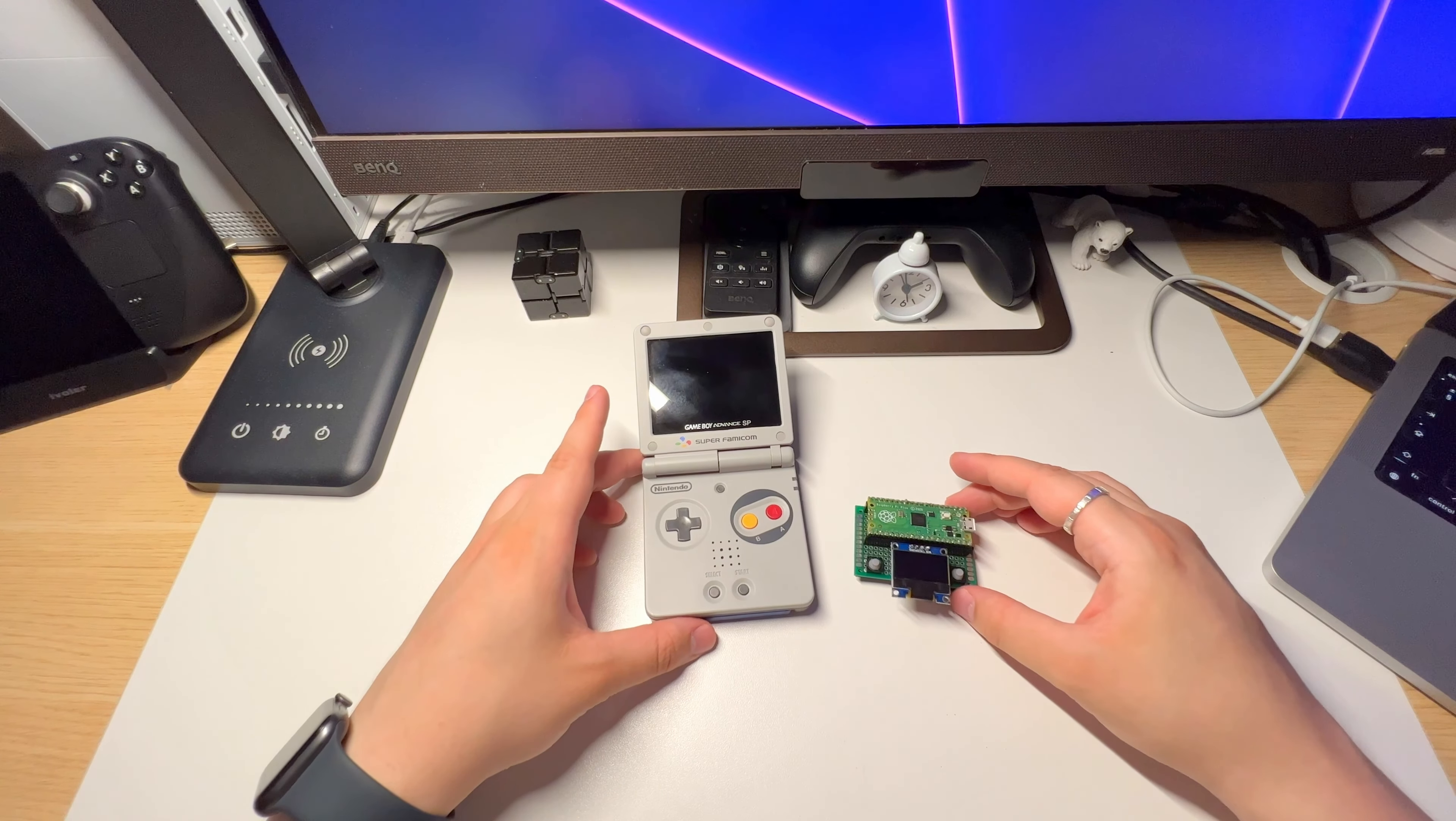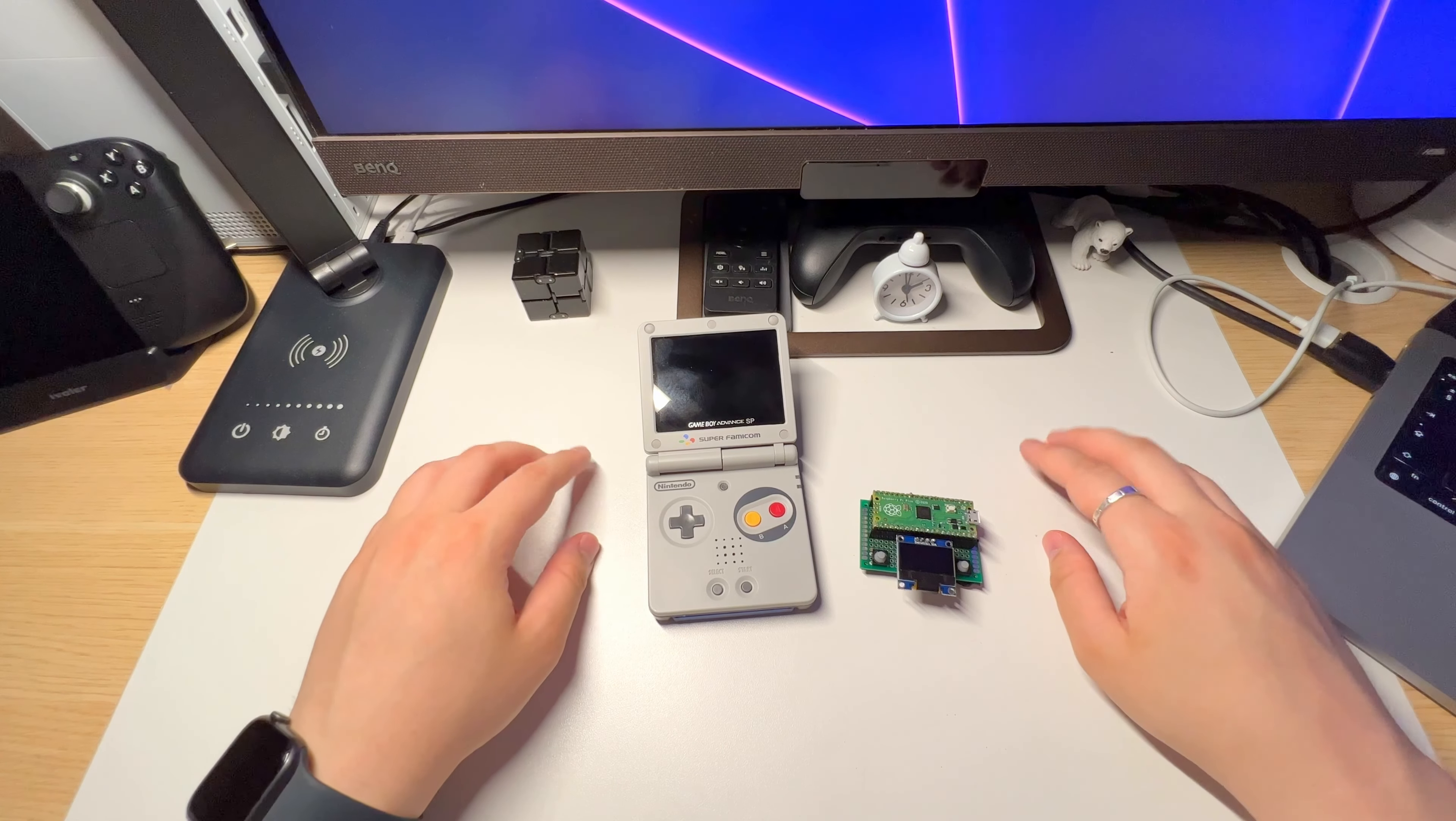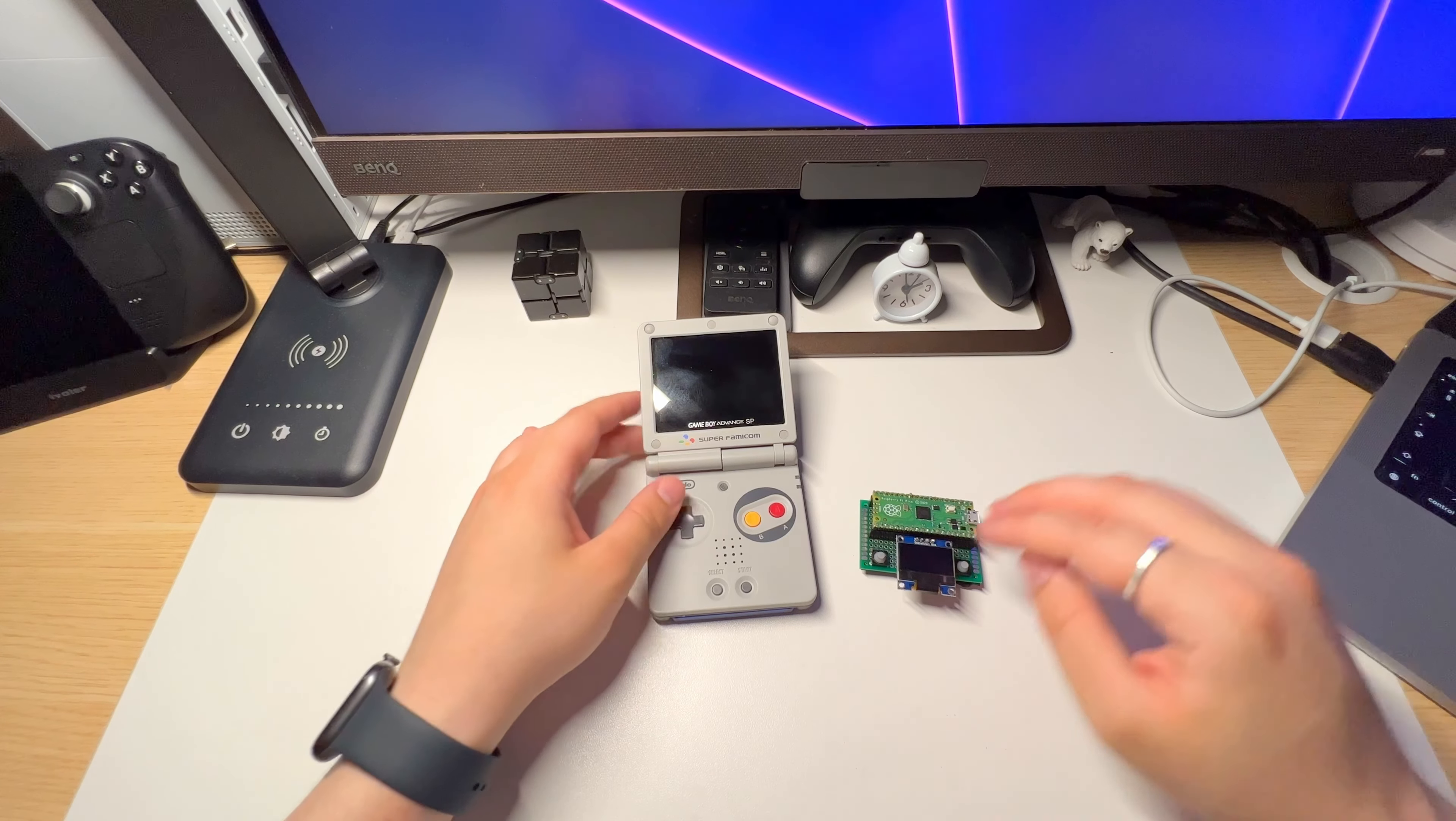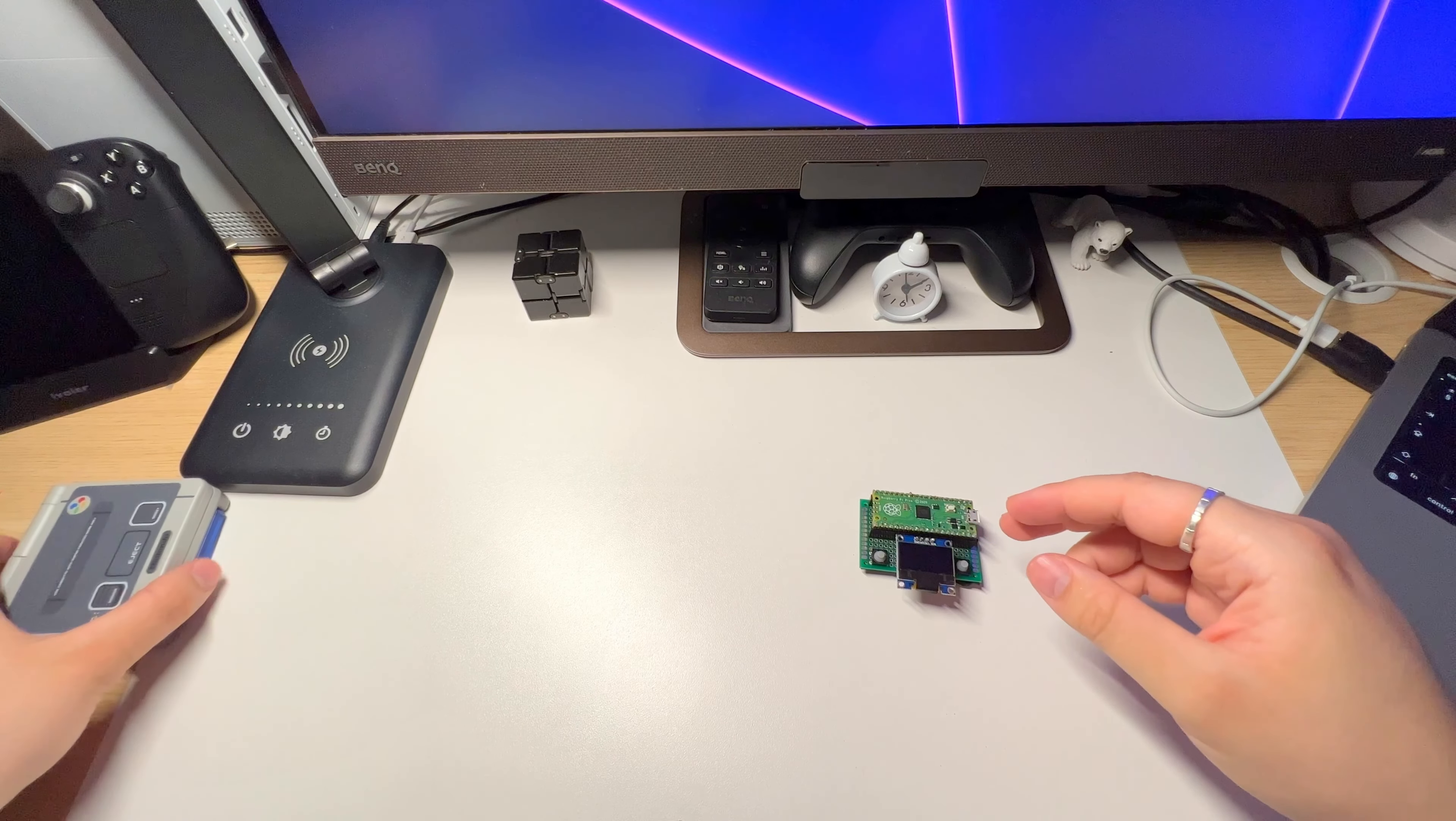Are you an avid gamer? Do you like playing video games on the go? Well what if I told you that instead of buying a portable console from a well-established company with decades worth of experience and resources, you can just make one yourself.